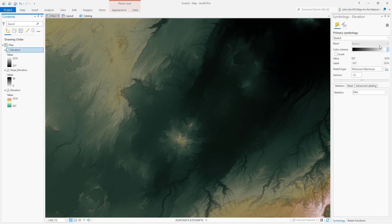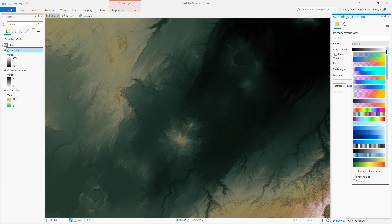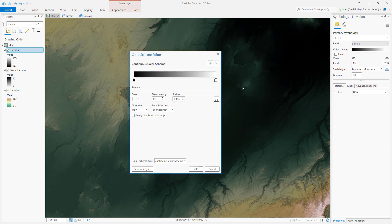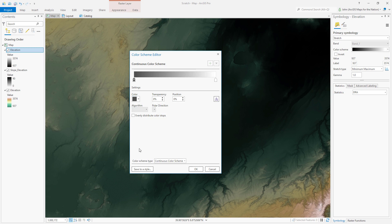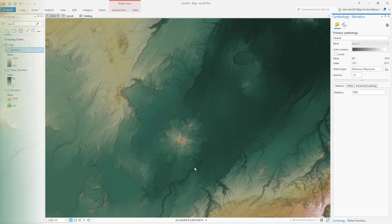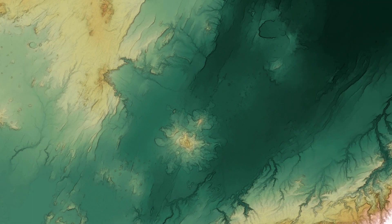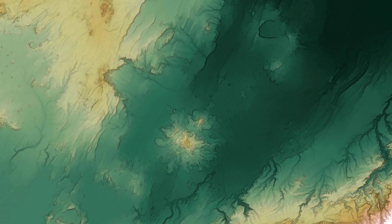Too dramatic? Is there such a thing? Well, you can always reduce the effect by making that black slightly off black, and that's how you can make a hillshade without actually using hillshade.